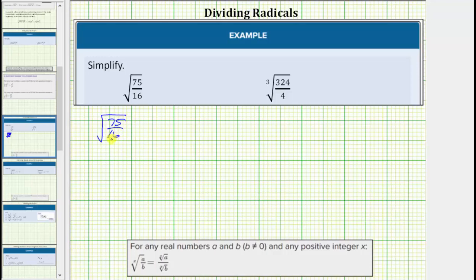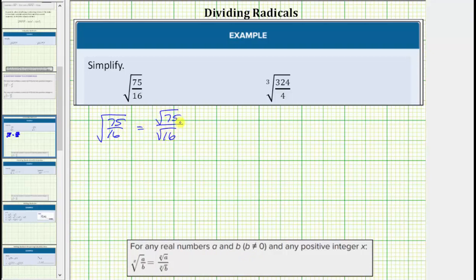For the next step, we apply the radical property shown below, which states the x root of a over b equals the x root of a divided by the x root of b, as long as b doesn't equal zero. This means the square root of 75 sixteenths equals the square root of 75 divided by the square root of 16. Now we simplify the numerator and denominator separately.